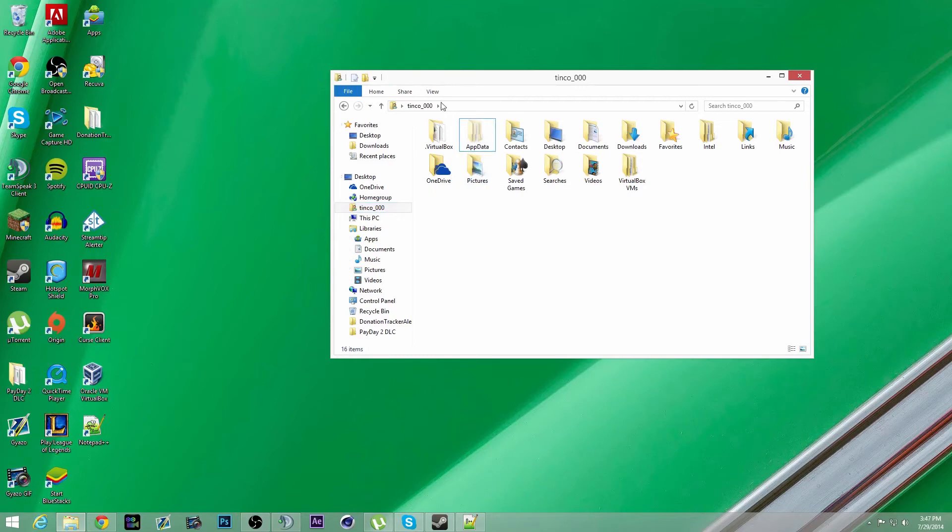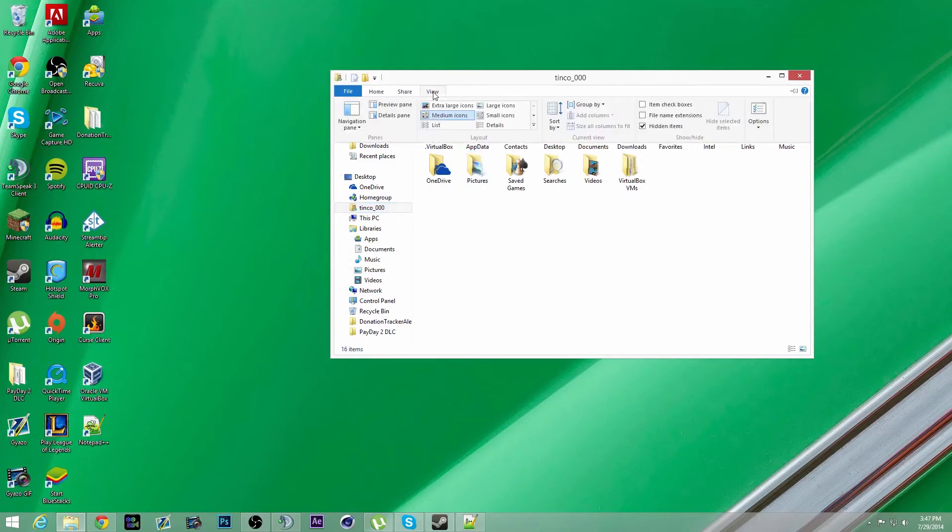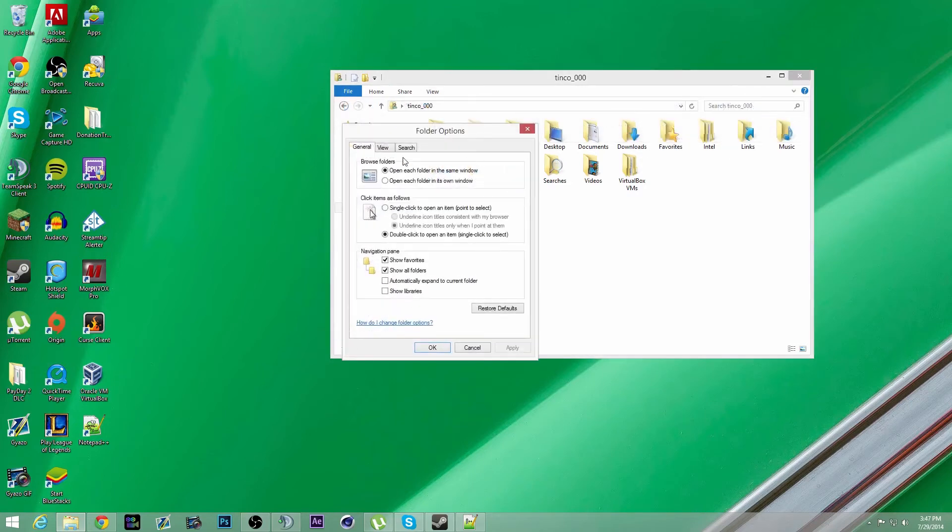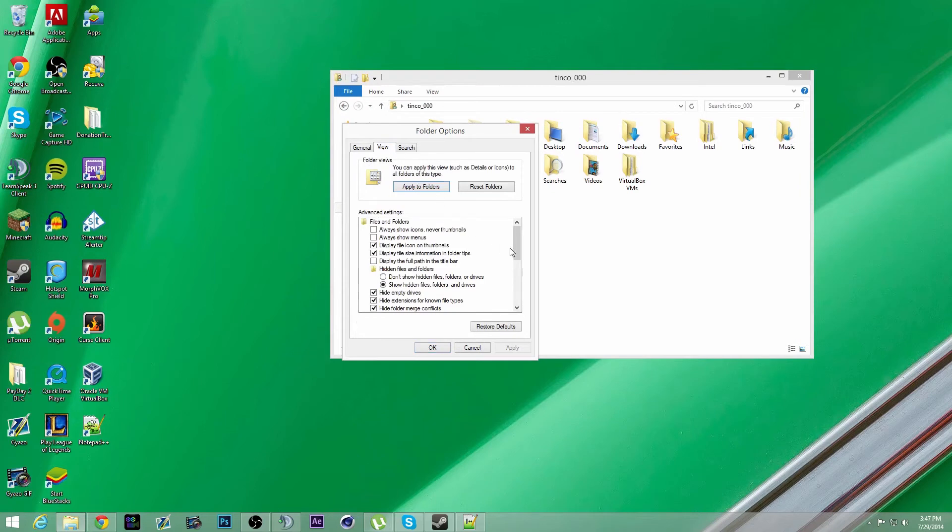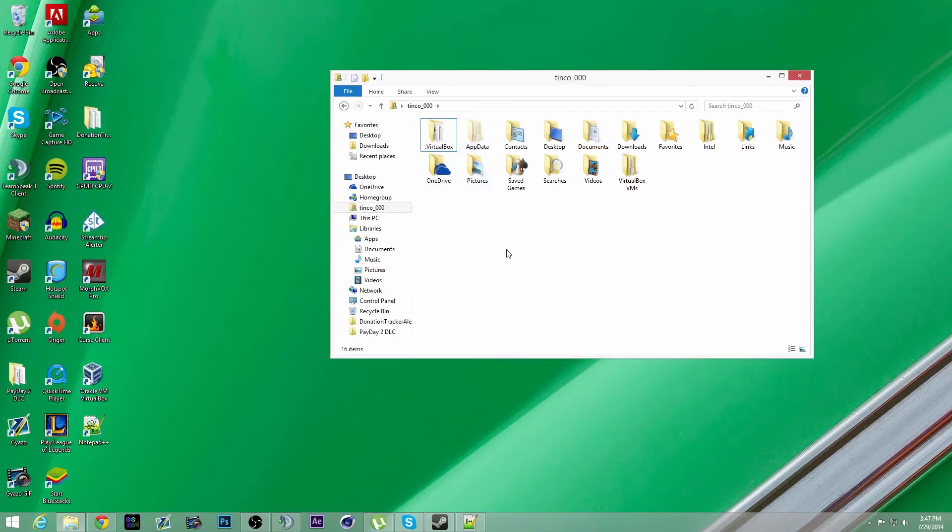If you don't have app data, you need to go to view, and then click on options, and then view, and then show hidden files, folders, and drives. Click apply. Then you will be able to see app data.